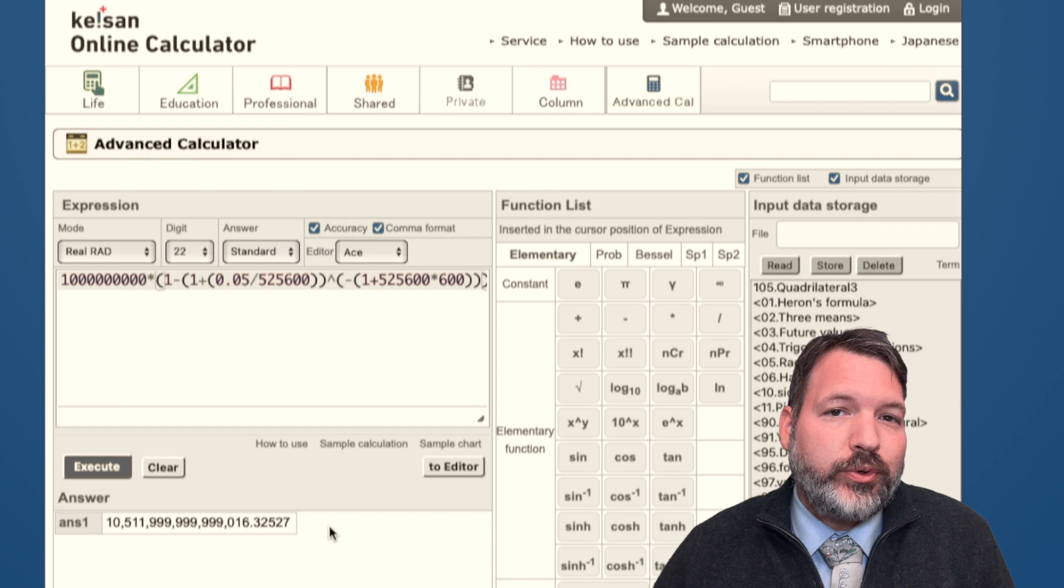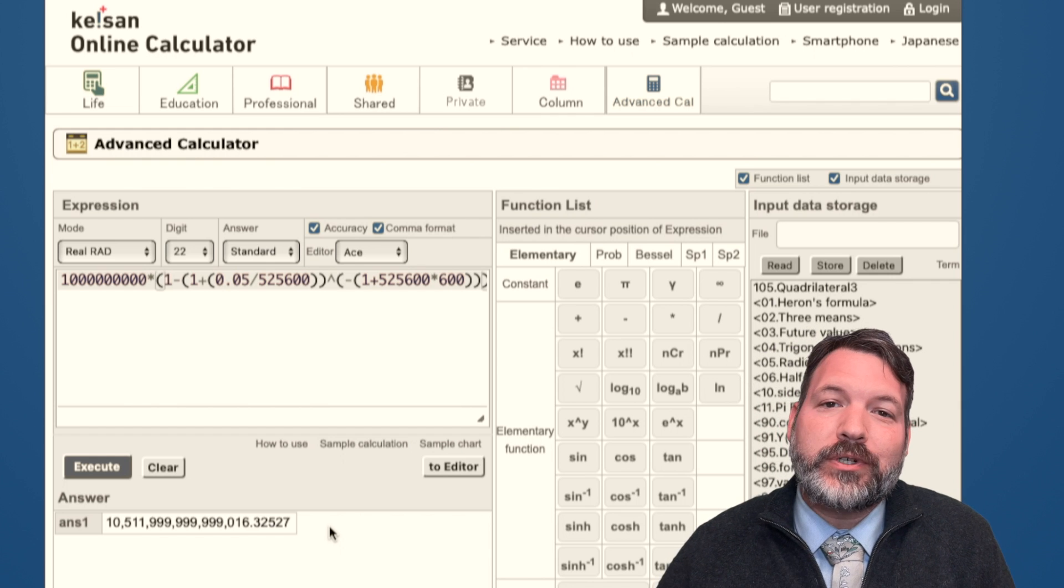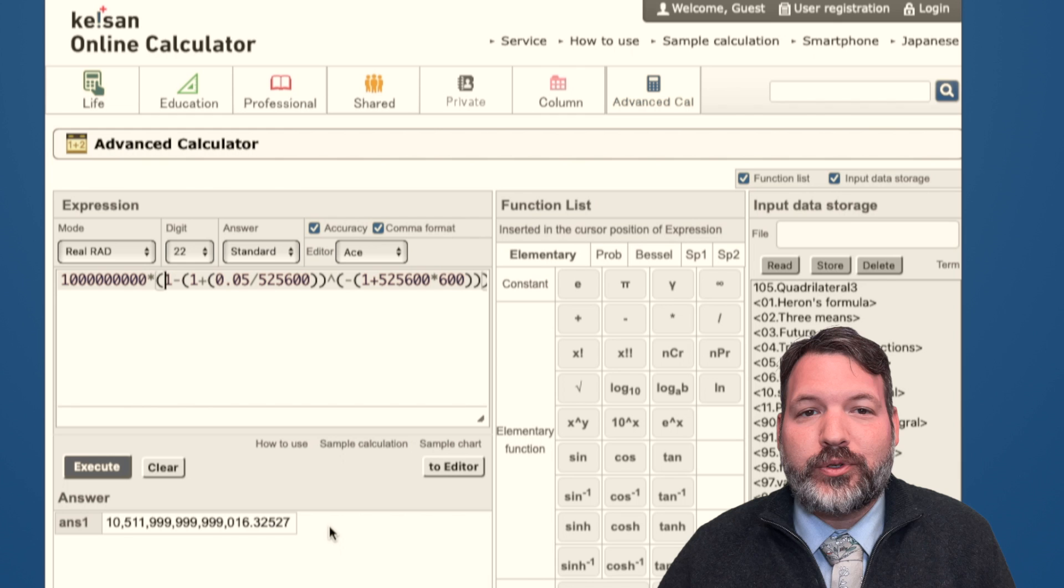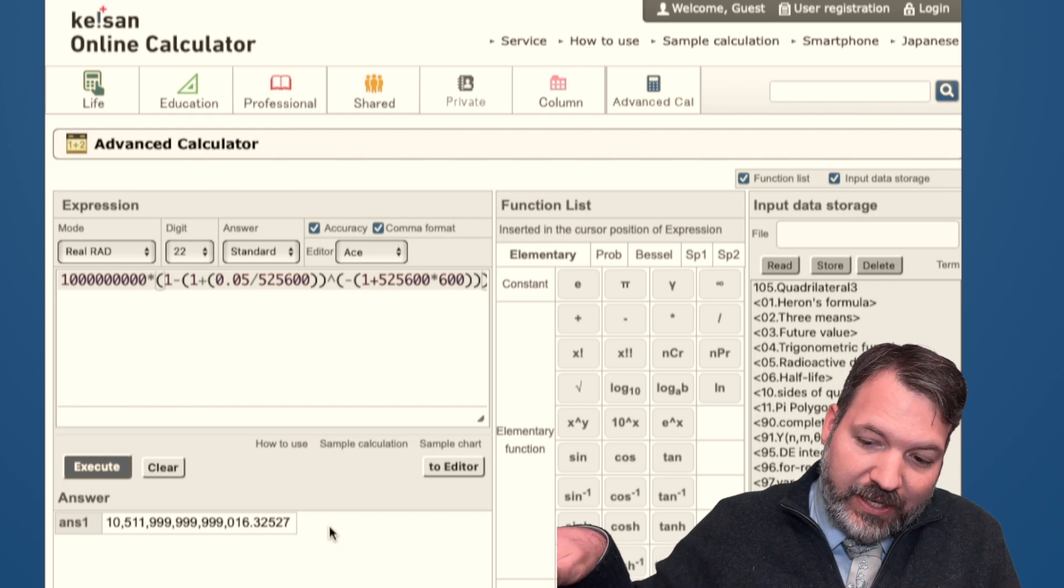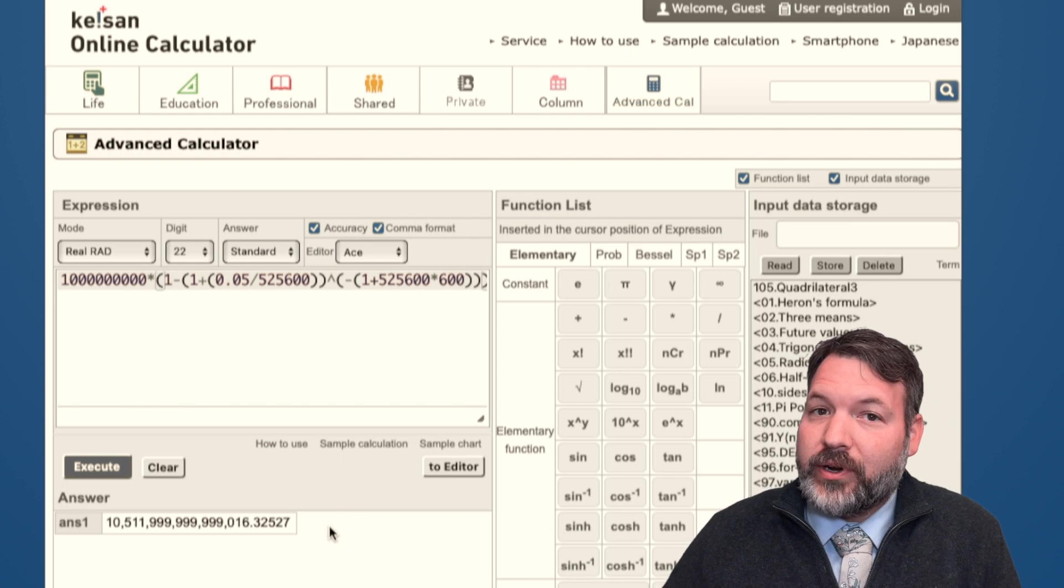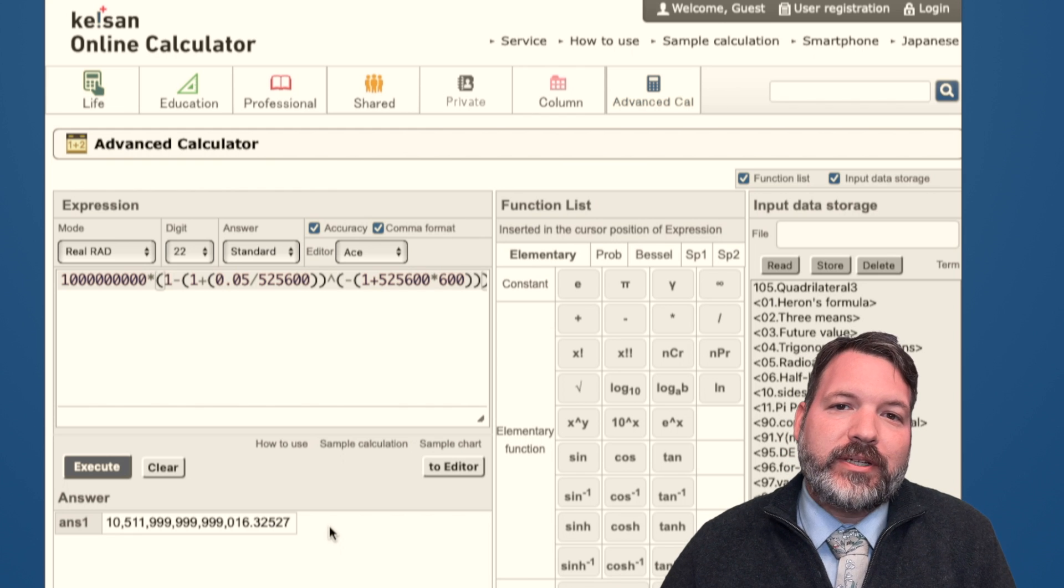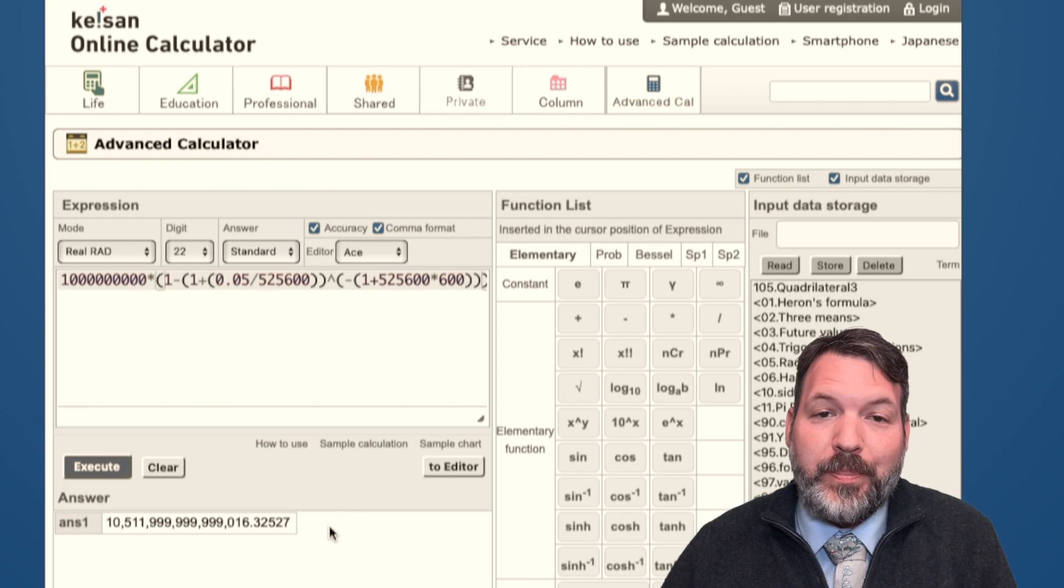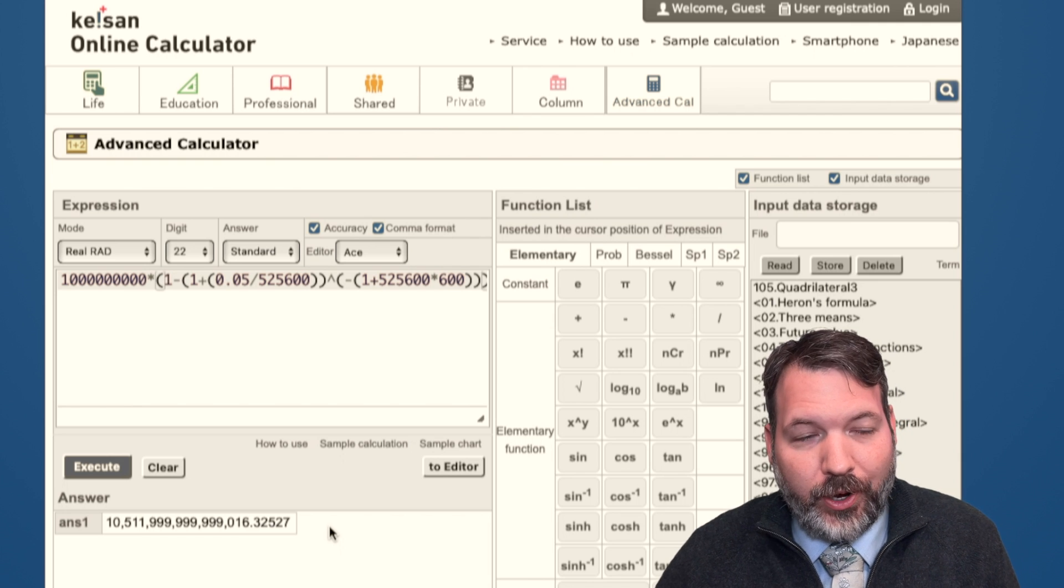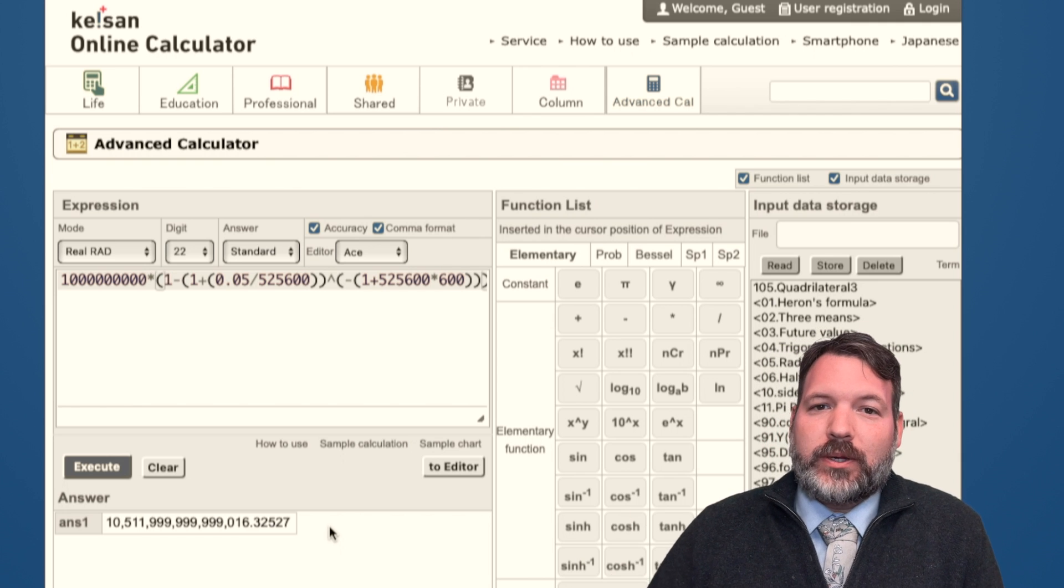Meaning if we give Scrooge McDuck just about 984 dollars less than that $10,512,000,000,000 that would kind of steady state carry him at a billion dollars per minute forever and ever, that precise number will in fact guarantee that after 600 years of paying out a billion dollars per minute, he goes broke, goes to zero, has to liquidate all of his real estate holdings and whatnot.